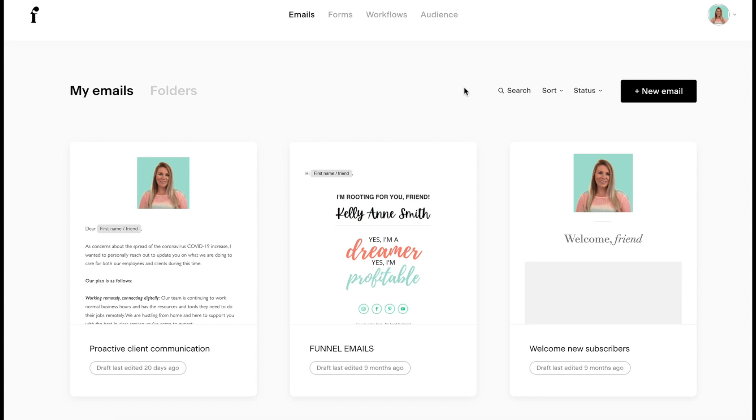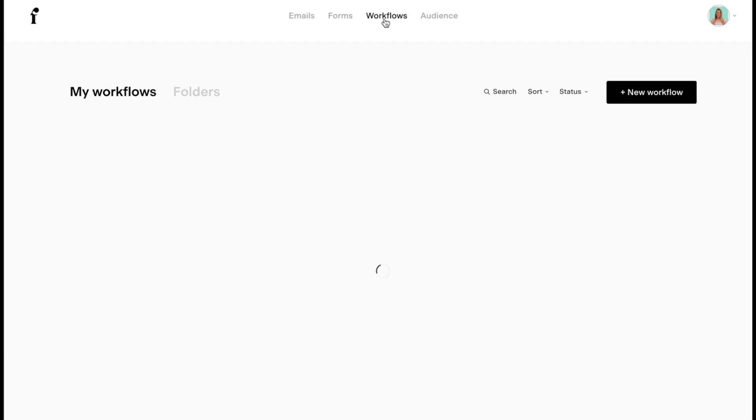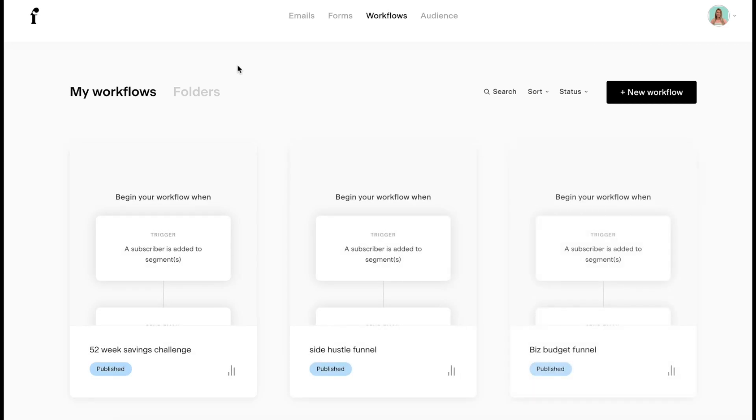Today I'm going to walk step-by-step through the analytics in Flowdesk for your workflows because it's so important to know your analytics, to know how you can improve your workflows and get more clicks and conversions if you're trying to sell a product or get more people to subscribe.